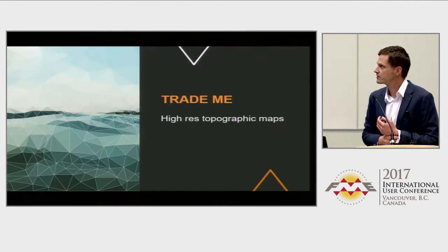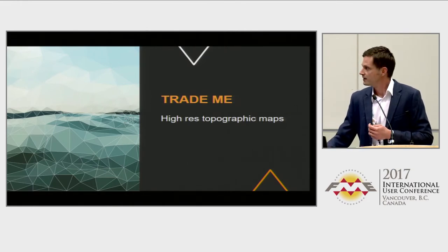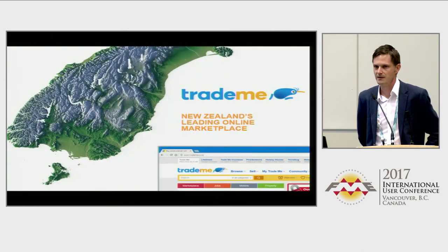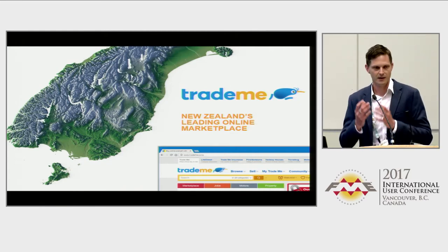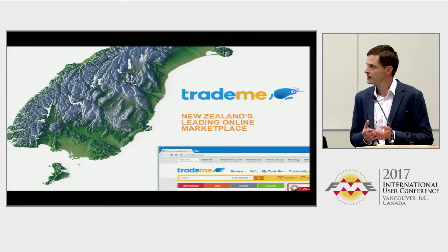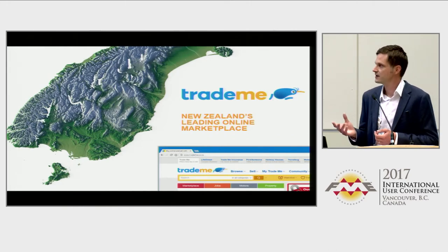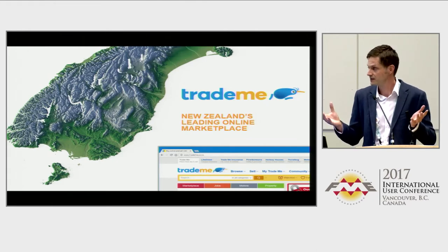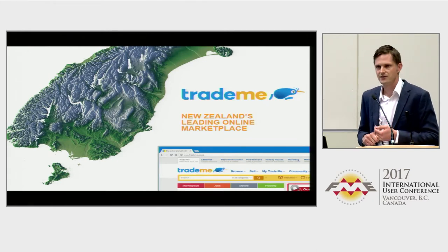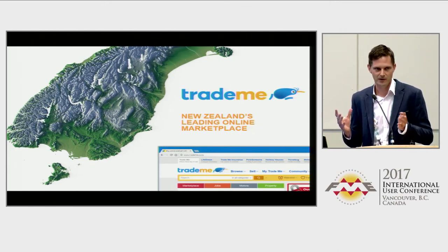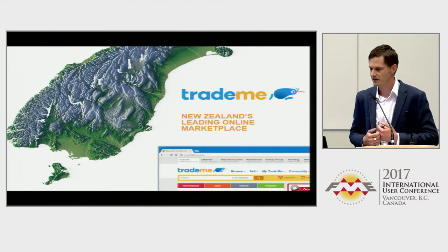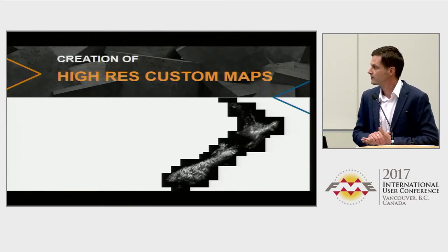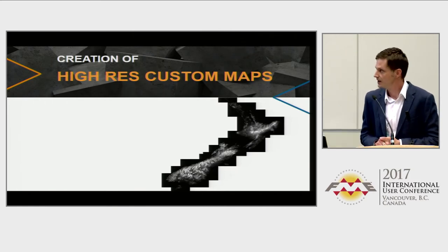I recently did some work for Trade Me to produce high-resolution topographic maps using Blender — taking geographic information, creating a 3D model, and rendering it using real lighting and materials, but producing a top-down orthographic result, essentially a map. Trade Me is one of New Zealand's largest websites — a bit like eBay and Rightmove rolled into one. They wanted some really large, high-res custom maps of New Zealand for use on their website and in marketing.